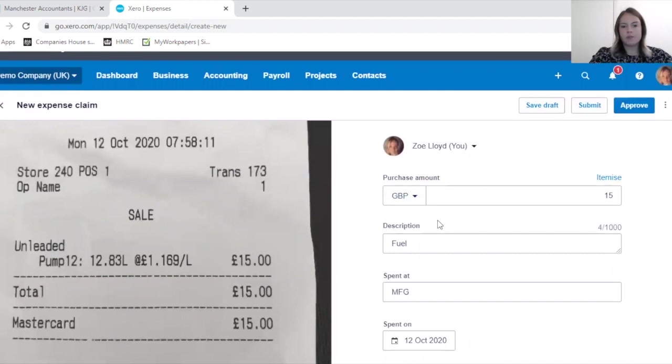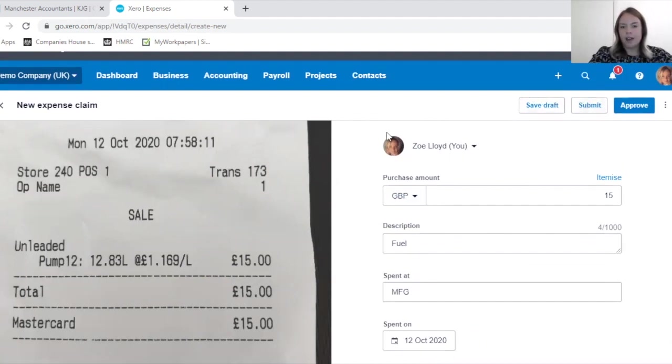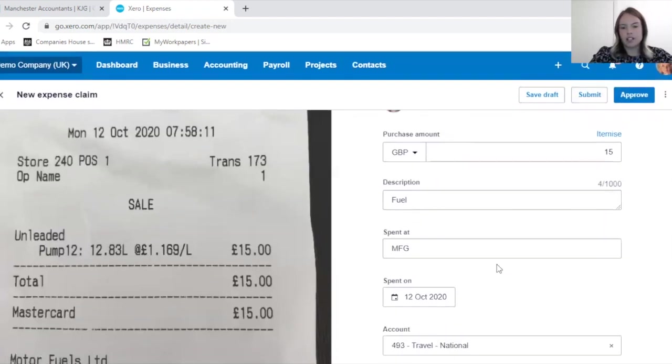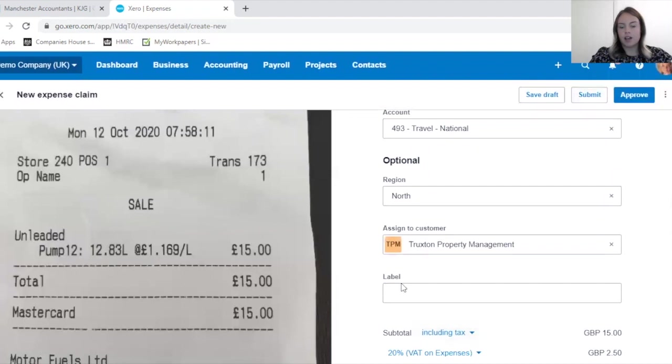As I'm now completing the elements as if I were an employee, I'm going to submit this for approval.